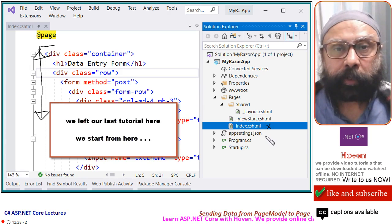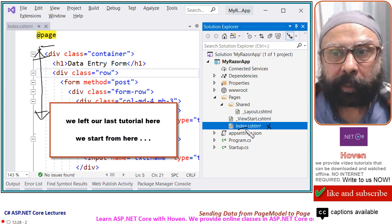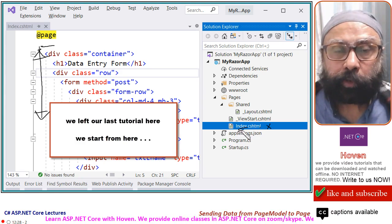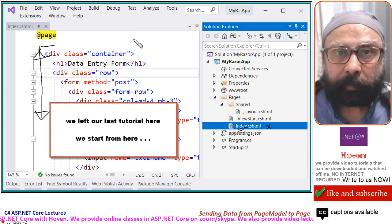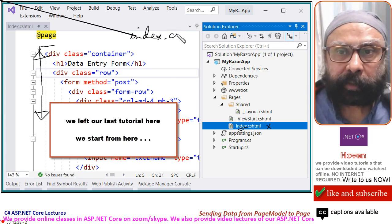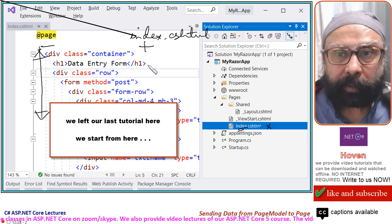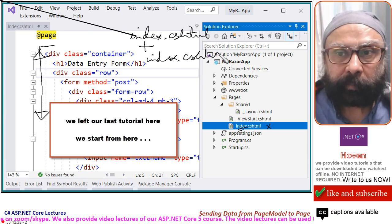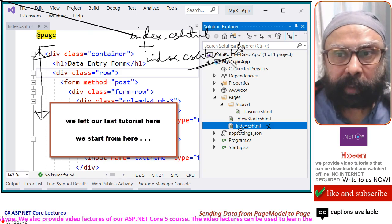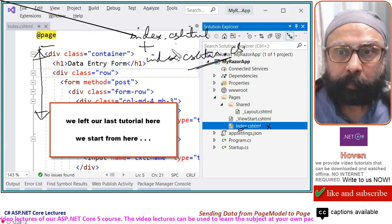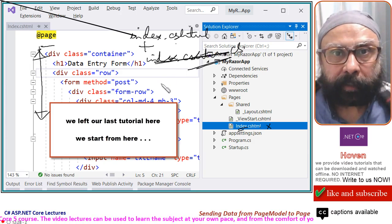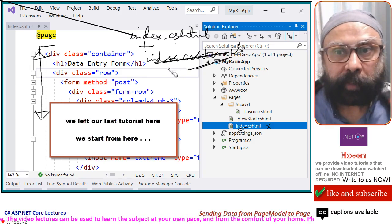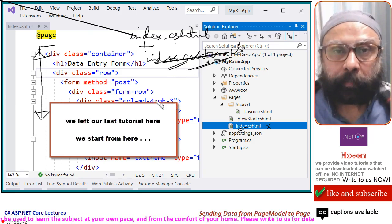If you remember our very first lecture, there we added our index Razor page. And if you recall, the ASP.NET Visual Studio template gave us index.cshtml file plus its companion index.cshtml.cs file. But we deleted this one because we did not require this at that time. Today, we need this file. So, let us get it back. Let us add it manually now.